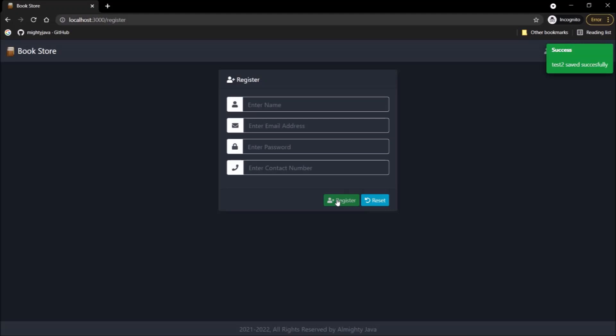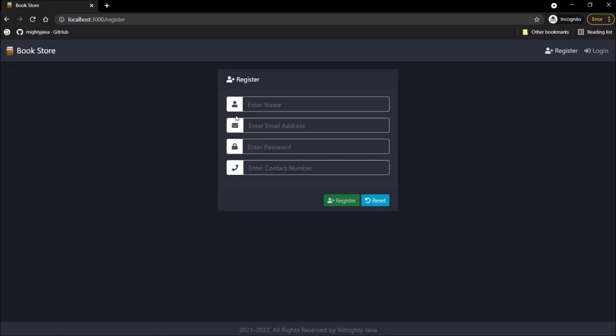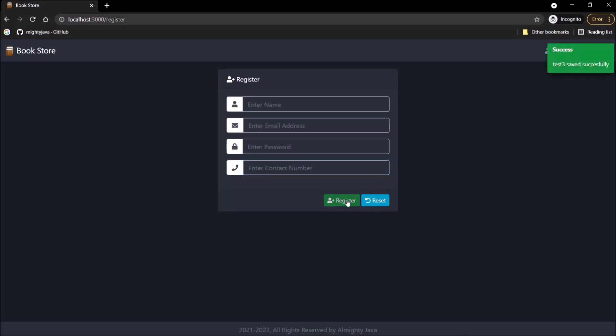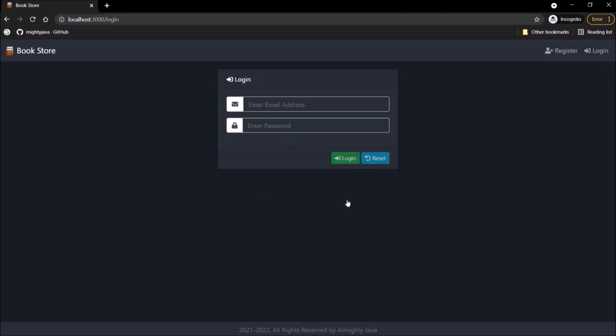Here is a quick demo of what we are going to implement in this video. Here is the register user screen. Let's fill all the fields and click on the register button. User saved successfully — you can see the message on toast also. And after a couple of milliseconds, it will automatically redirect back to the login page.